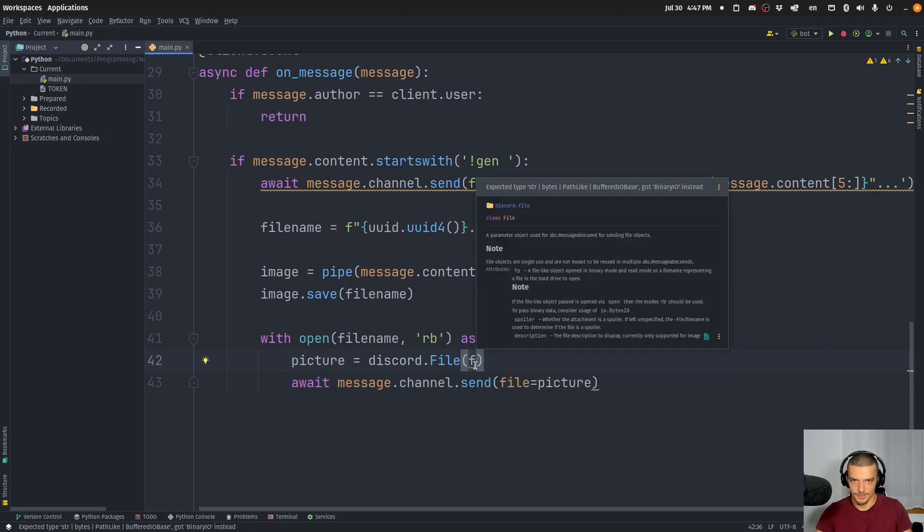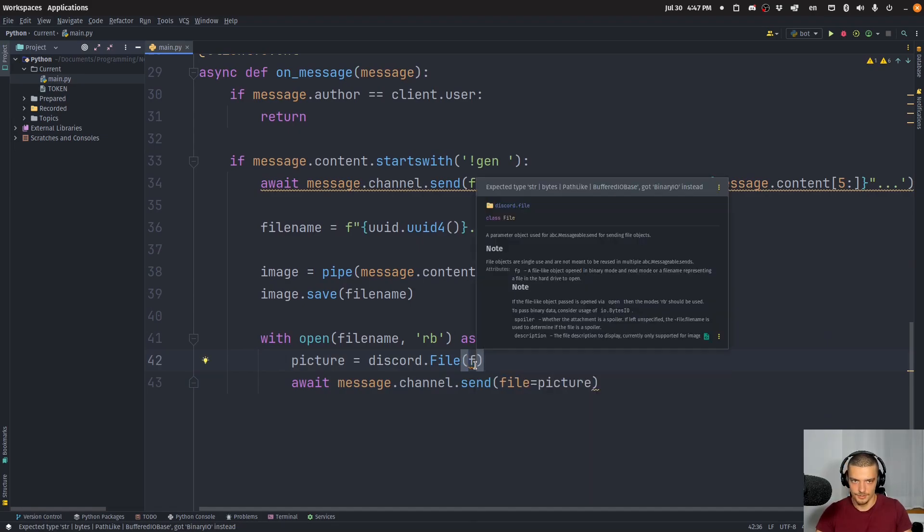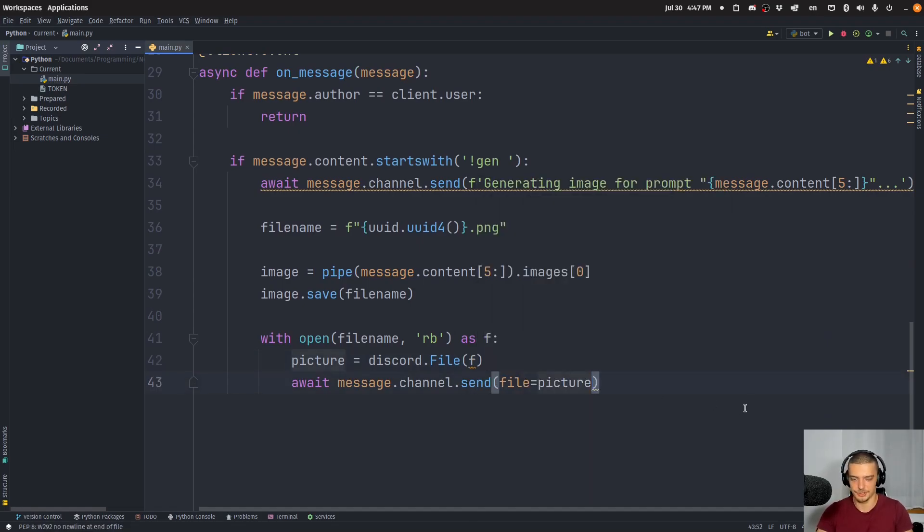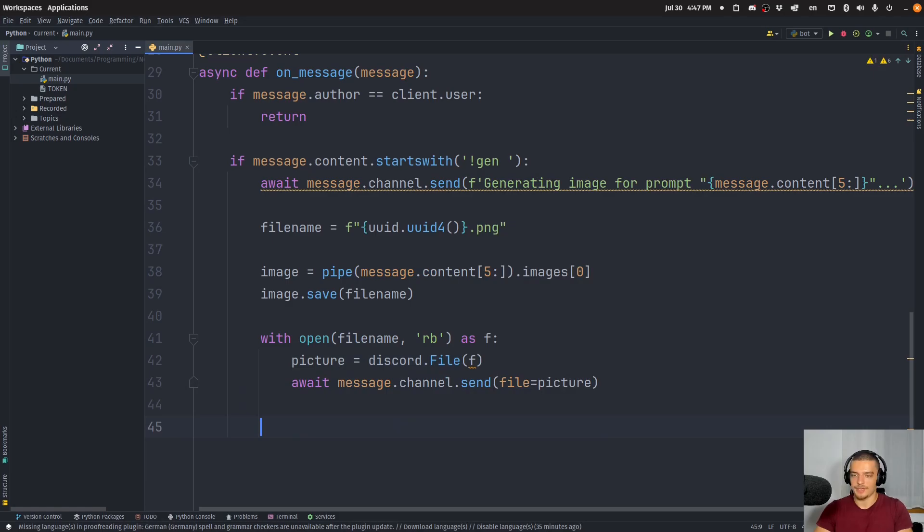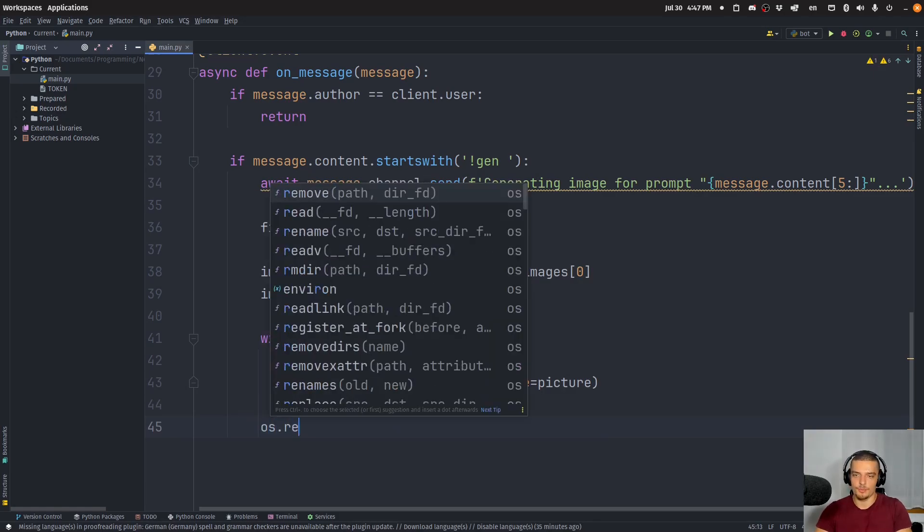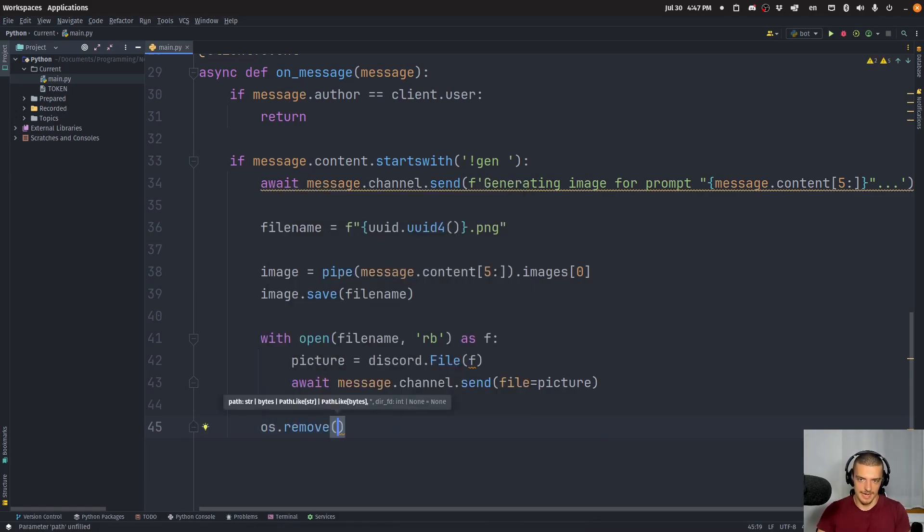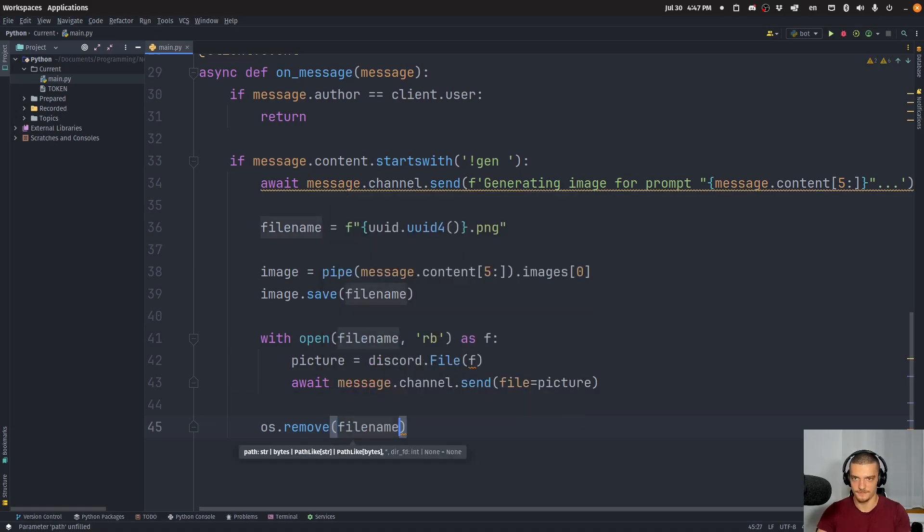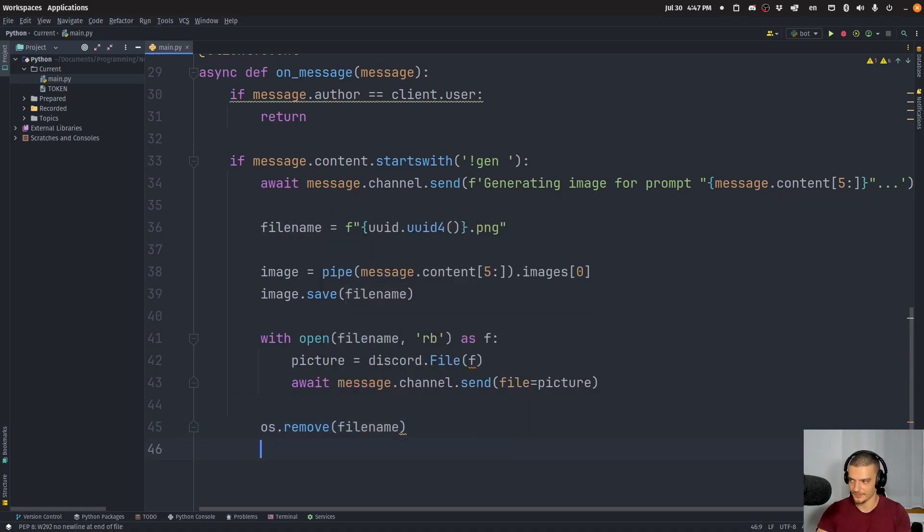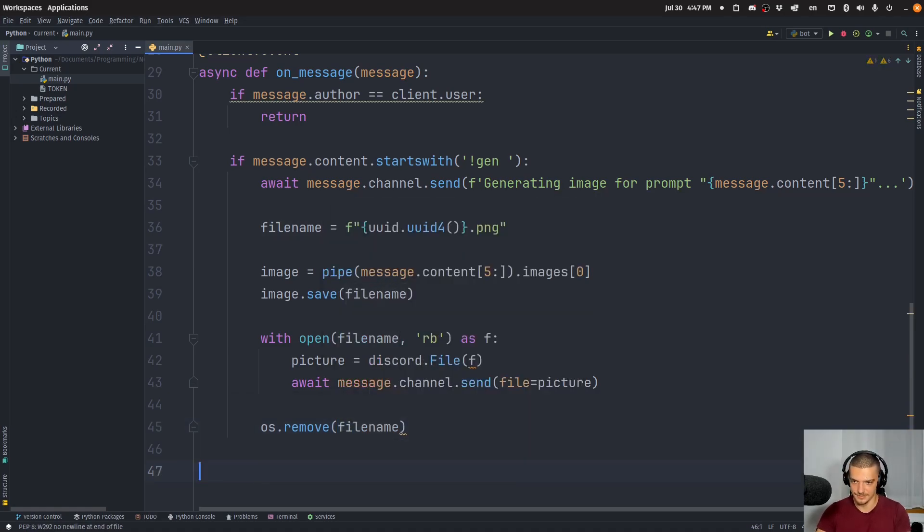So what's the problem here? No, this should actually work. Alright. And in the end, we want to remove the file from disk. So from our server where the whole thing is happening. So we want to remove filename. And in the end, we want to just do client run with a token.